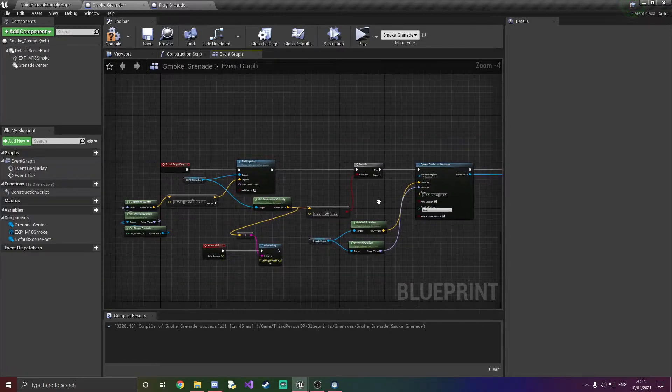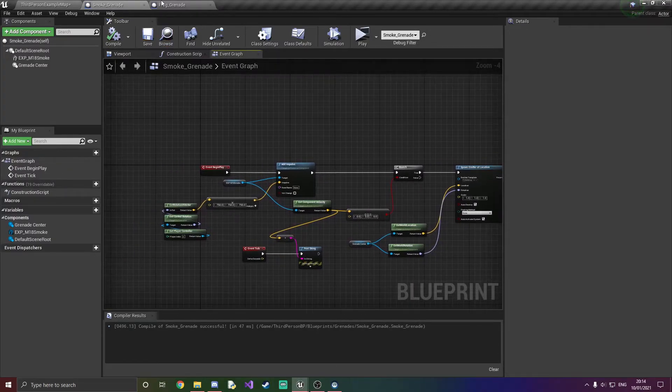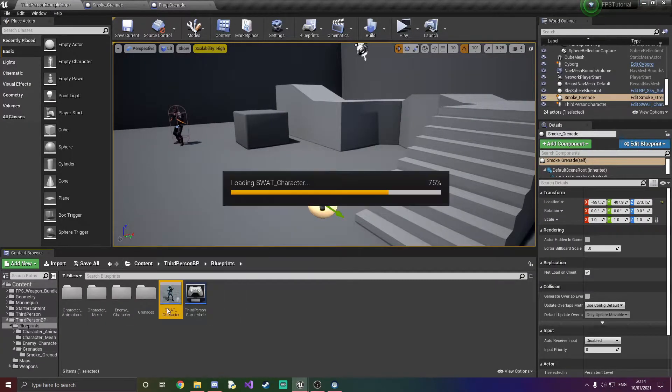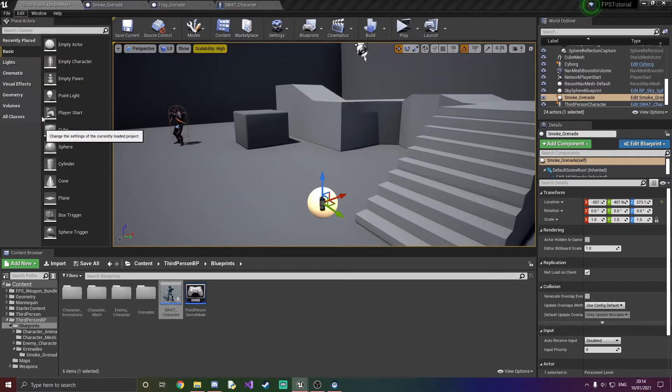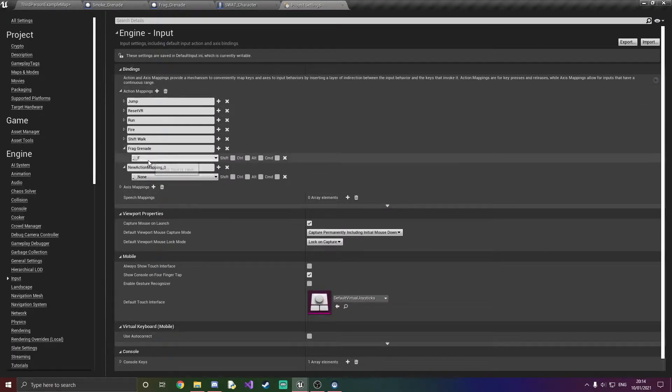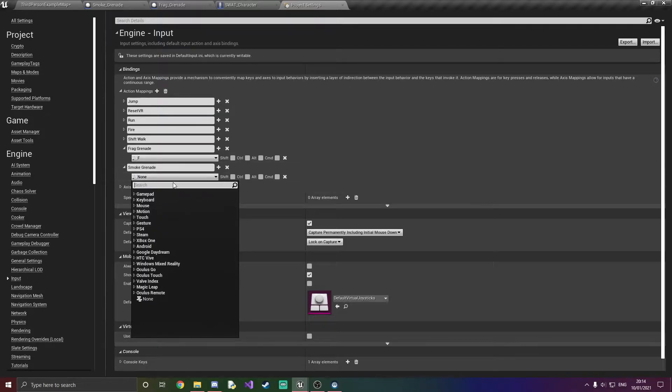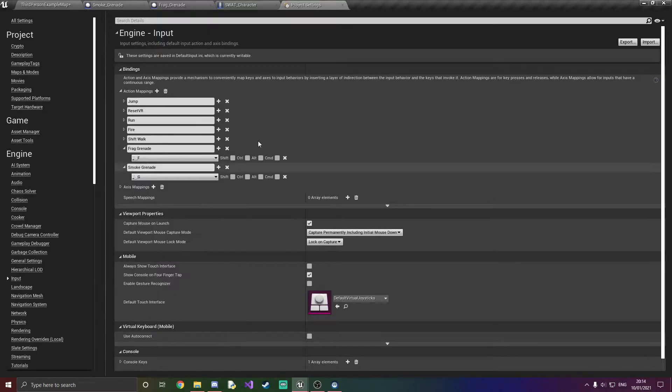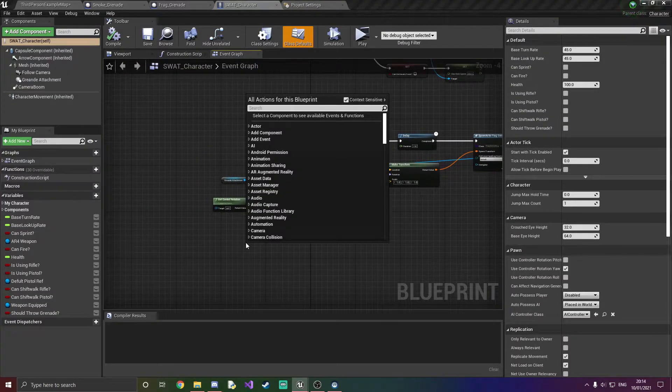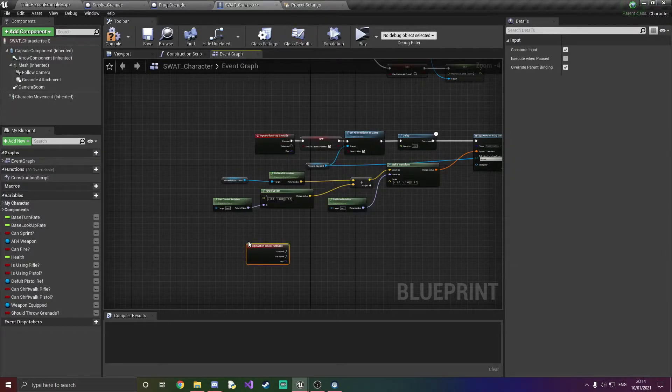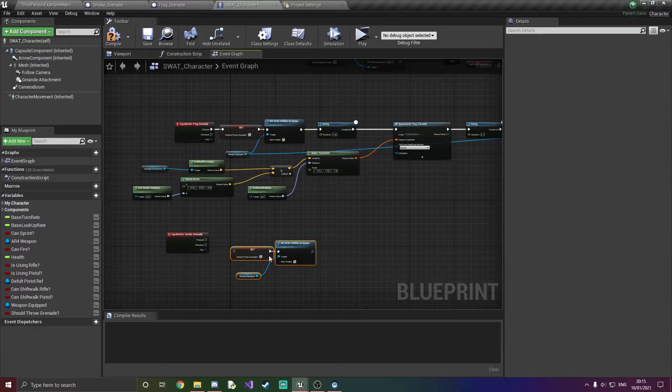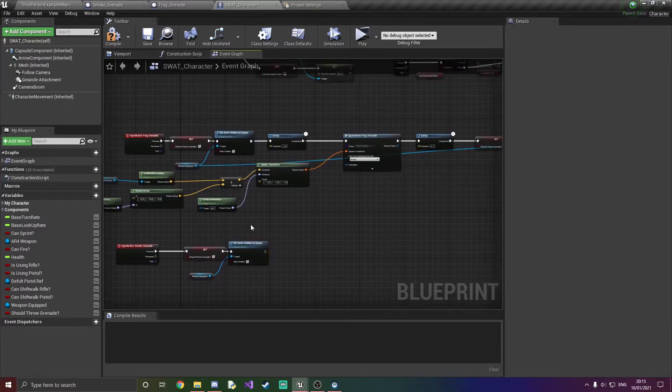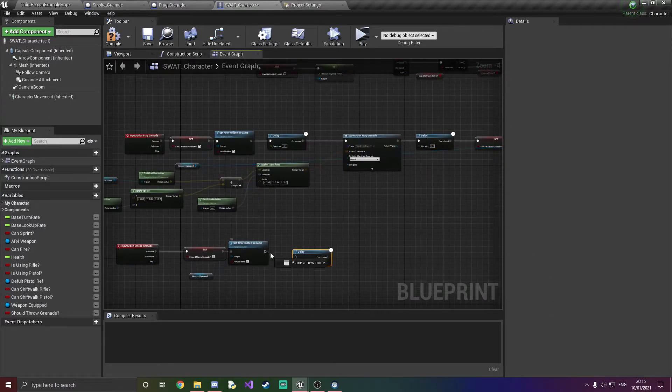And after this we can save and compile. And we're going to hop over to our SWAT character and add a key binding to throw the smoke. So I'm just going to quickly add another one. I'm going to call this smoke grenade. And this is going to be assigned to the key of G. So like that. And I'm going to quickly grab smoke grenade. Basically just going to do the same thing here just like we did. Like so.